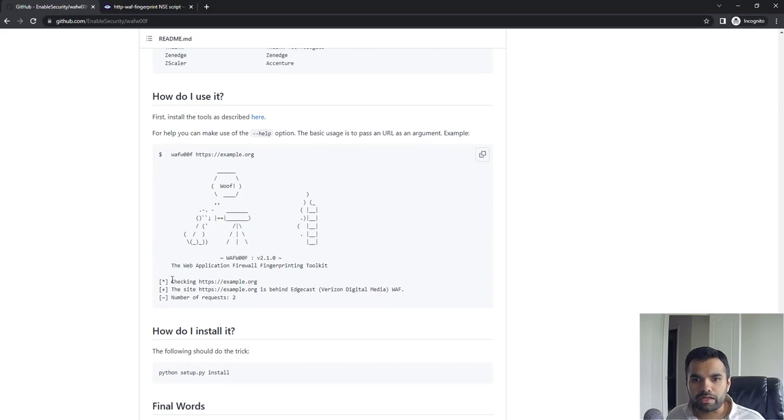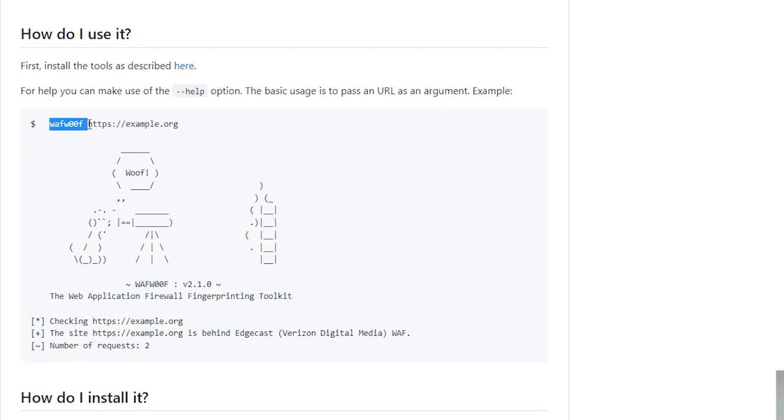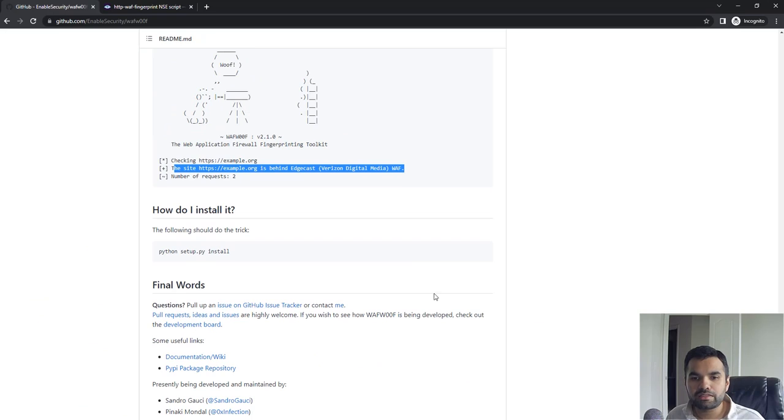How do you run this? It's simple: you just put the name of the tool and then the website which you want to test, and then it will say whether this website is running a WAF or not, and if it is, what kind of WAF that is. So that's the first tool I want to endorse.